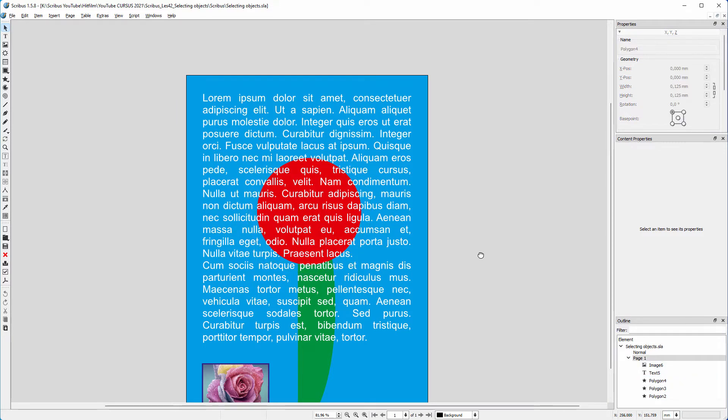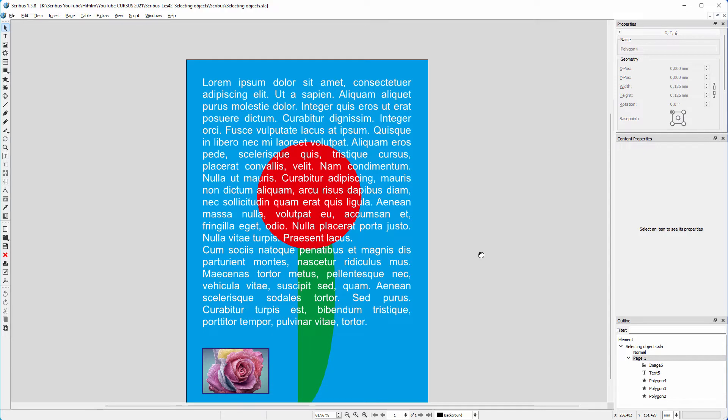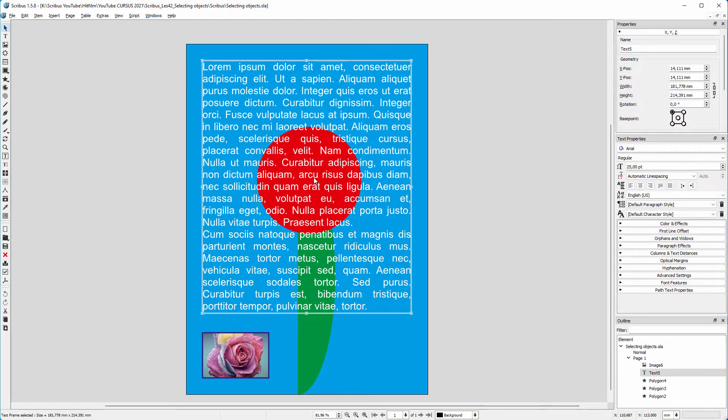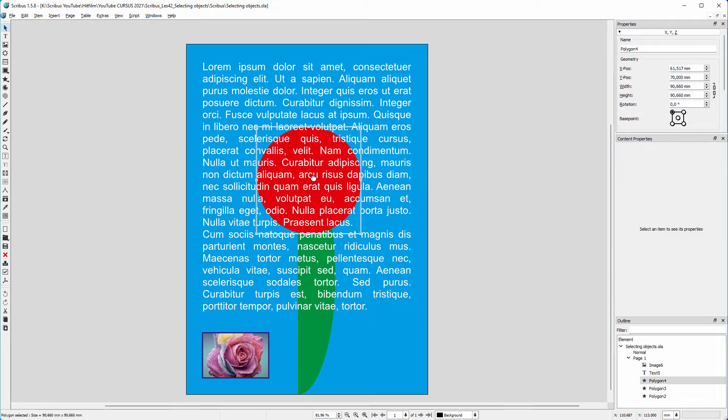The red circle is behind the text. To select the circle, I first click on the text. Then I hold down the control key and click again to select the object below the text.